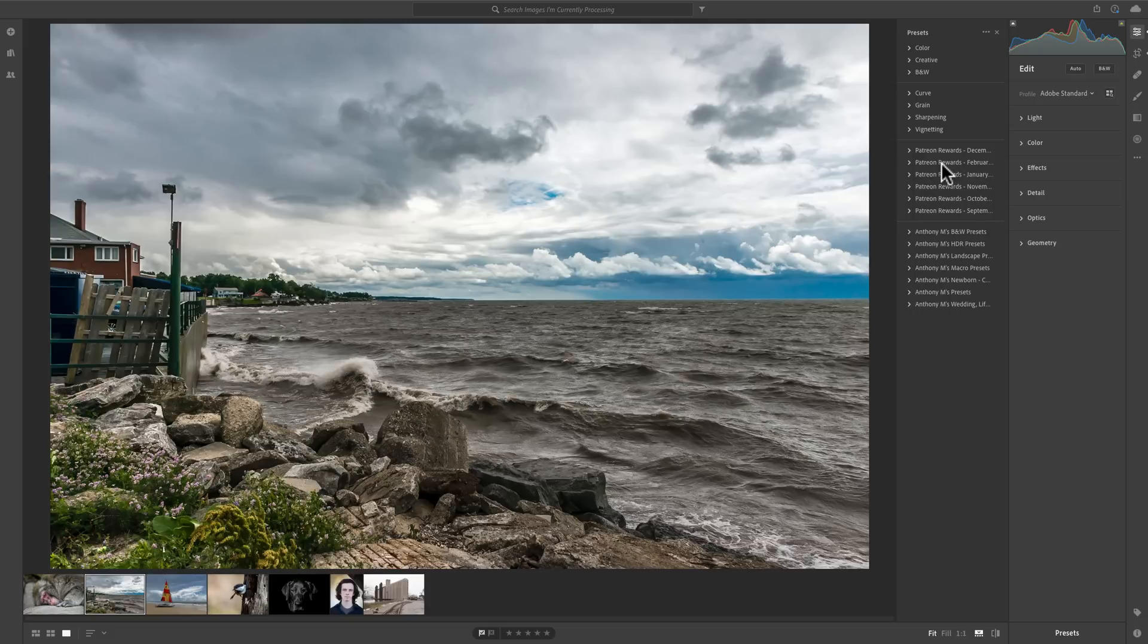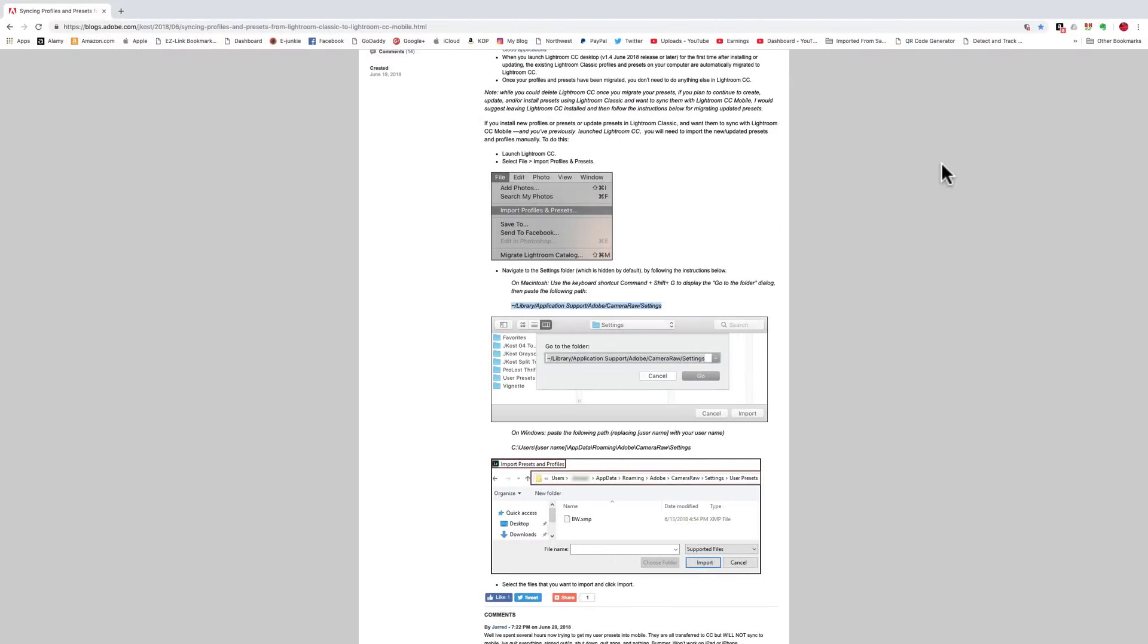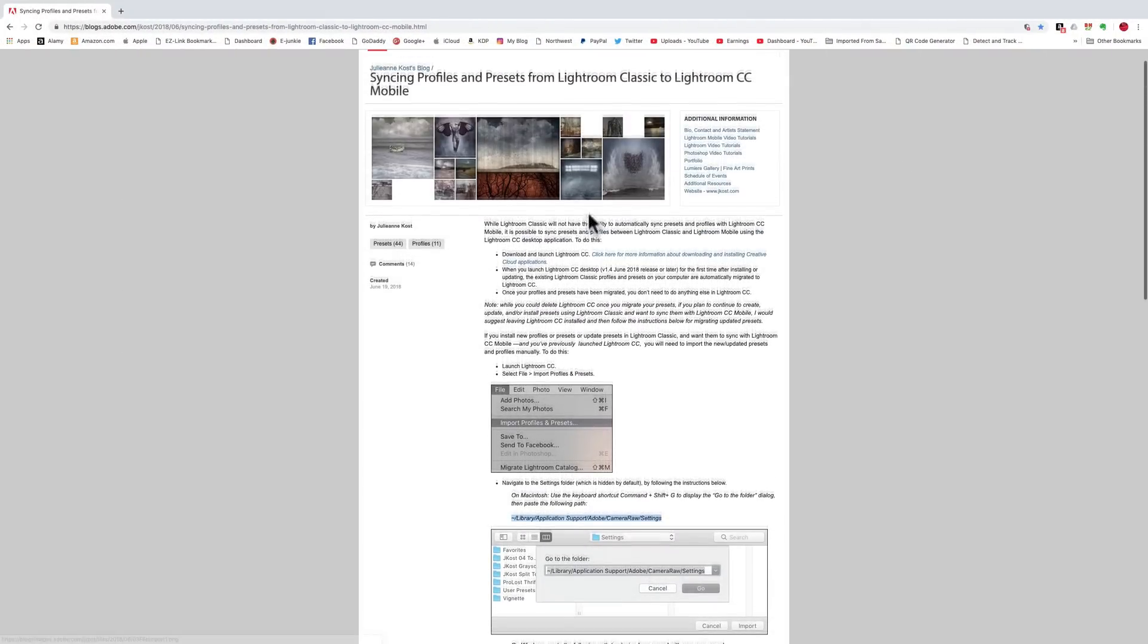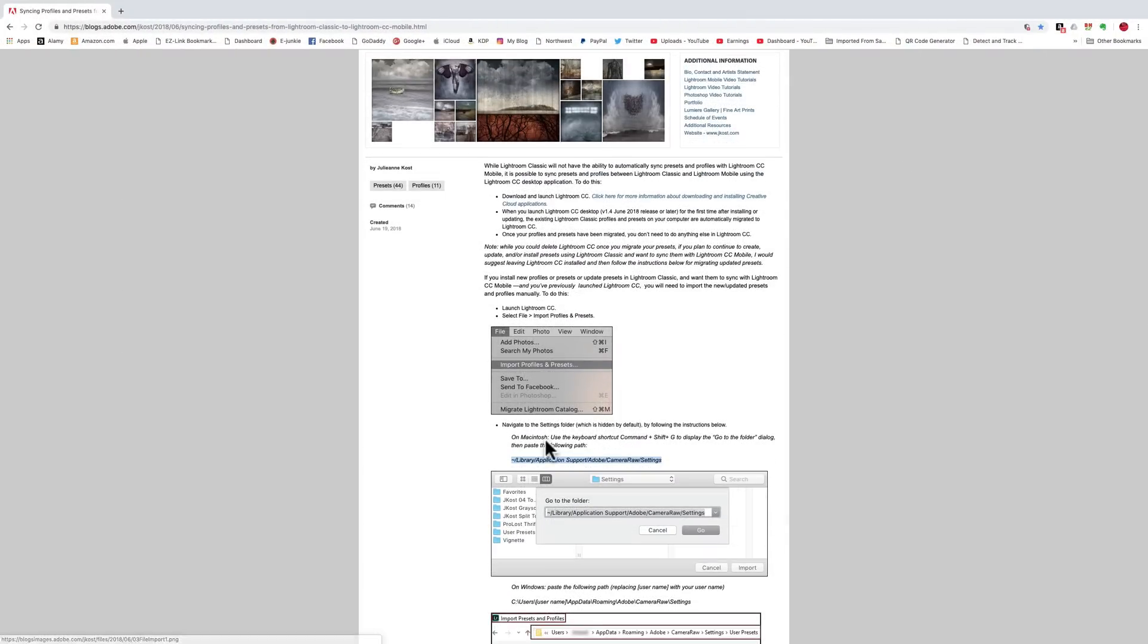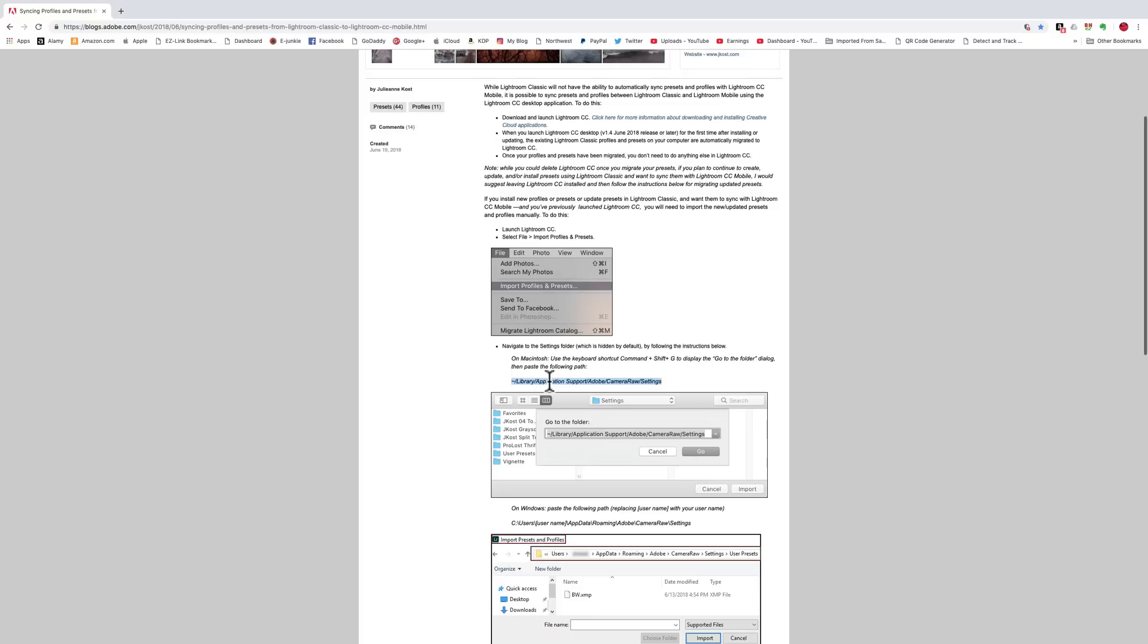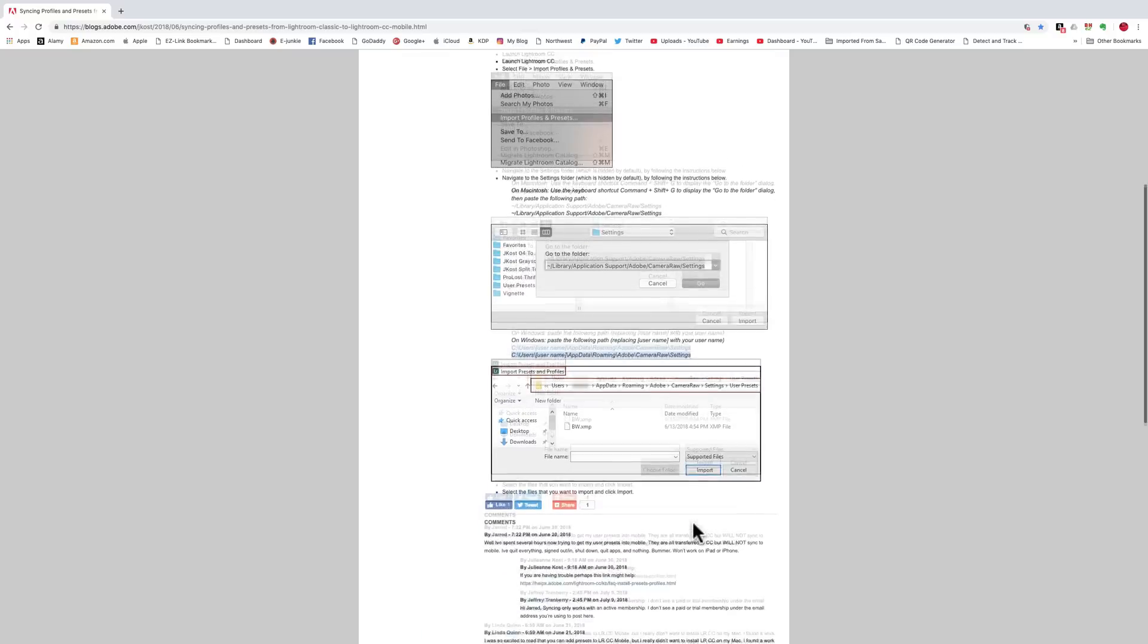Hopefully that made sense. Again, check the description below this video for the link to Adobe's website for that webpage that will give a little more detail on how to do this and give those two links that you need to do or those folders locations that you'll need for both Apple computers and Window-based computers.